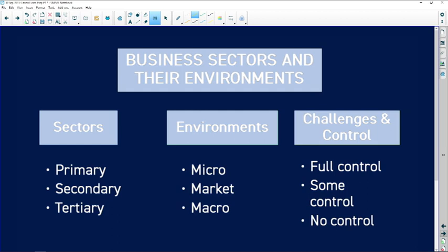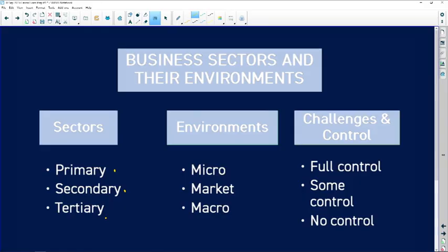The sectors are very easy. You have your primary, your secondary, and your tertiary. Your primary is your raw materials — for example, your fisheries and your forestry where you are chopping down trees. Your secondary is your factory — this is where the tree gets turned into a chair. Your tertiary is retail — this is where your chair gets sold in a shop.